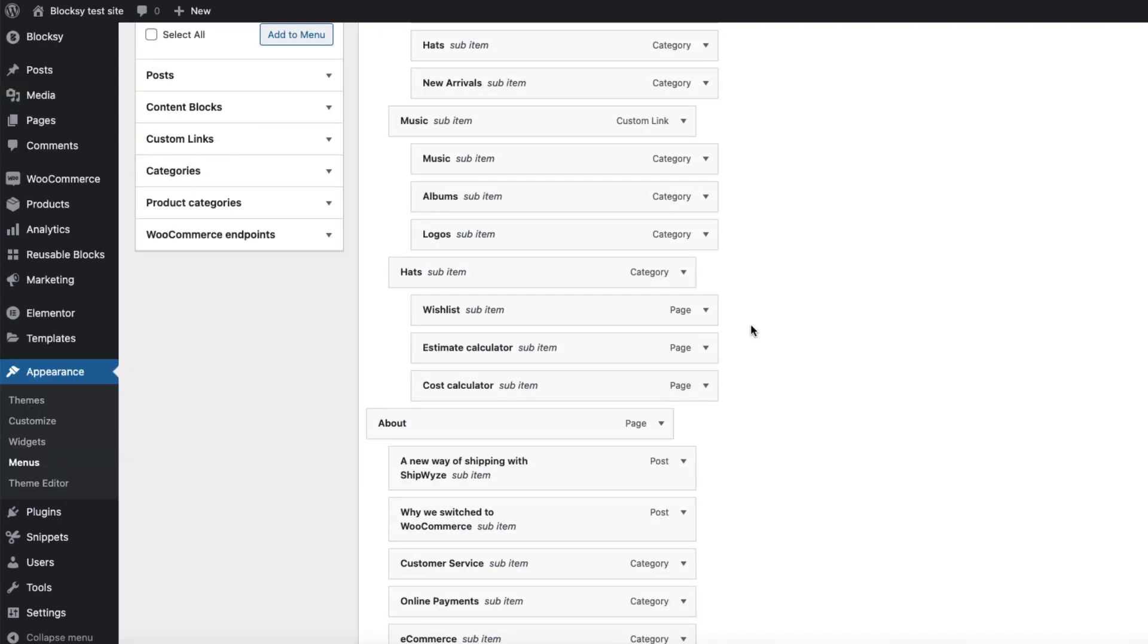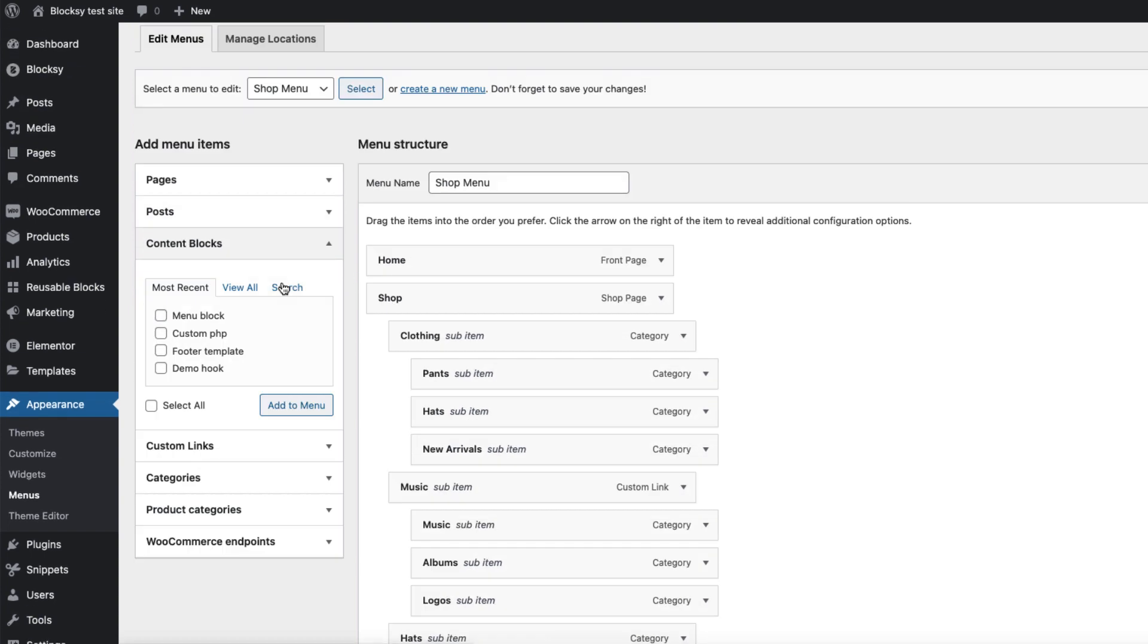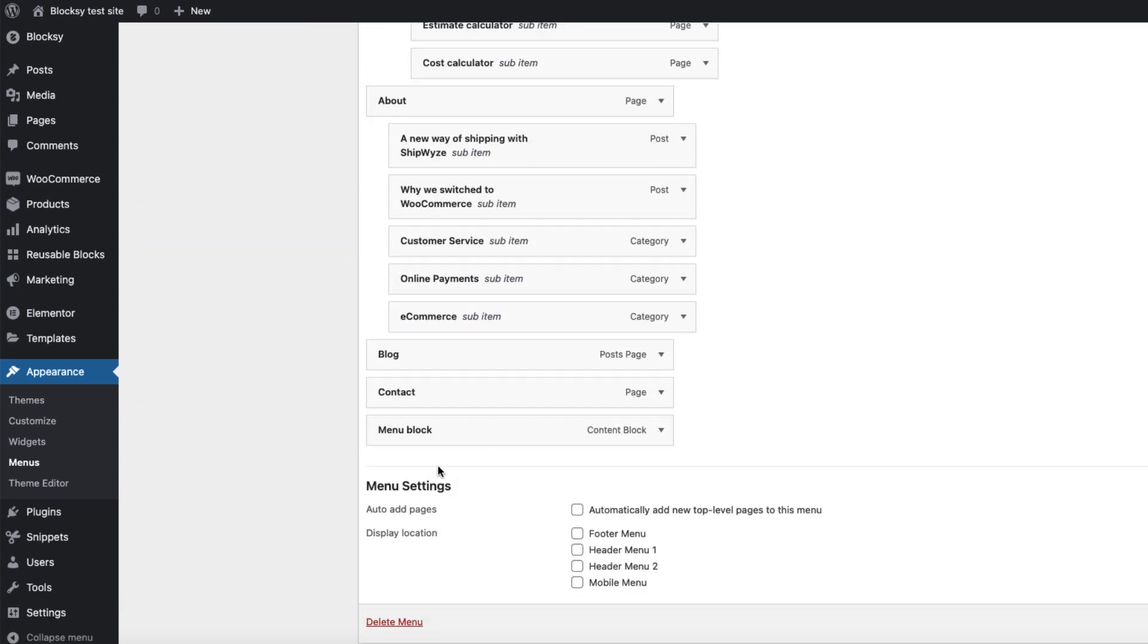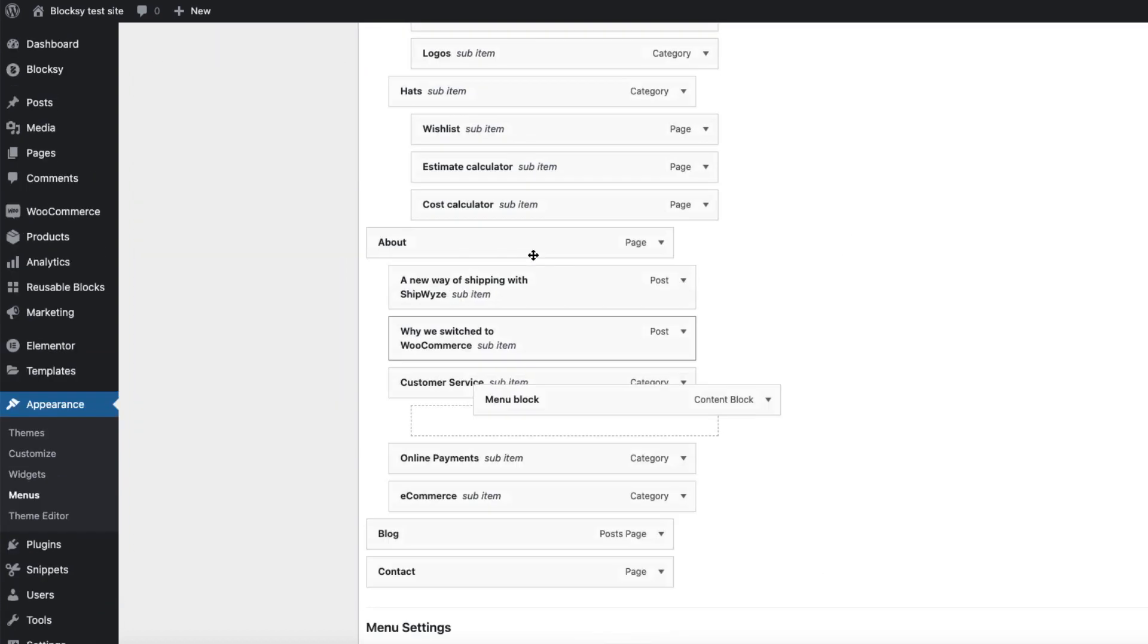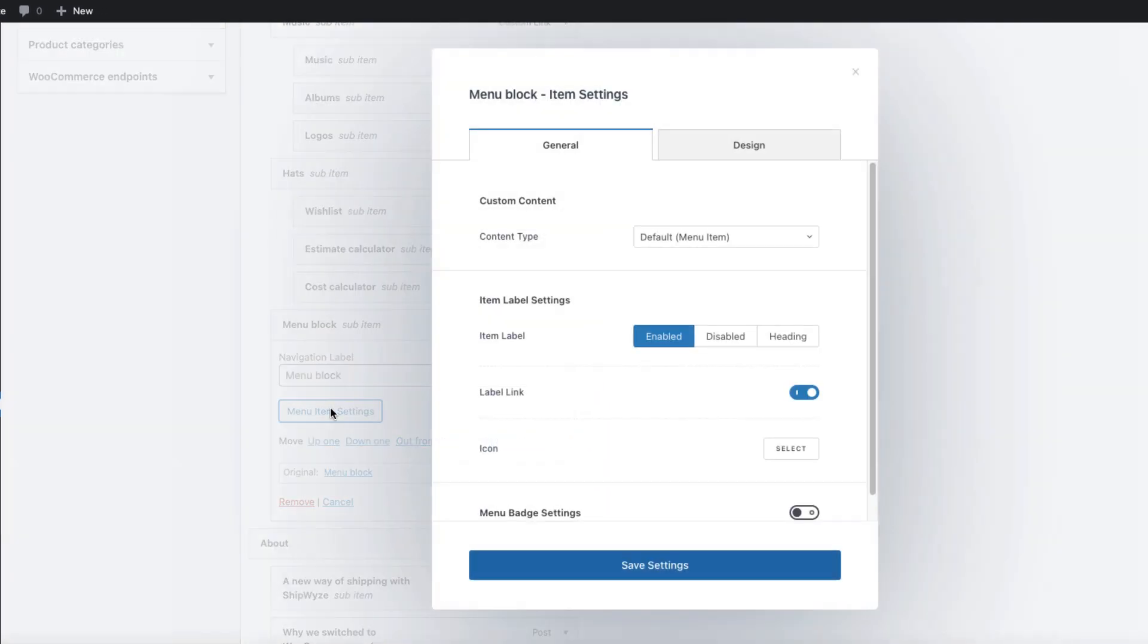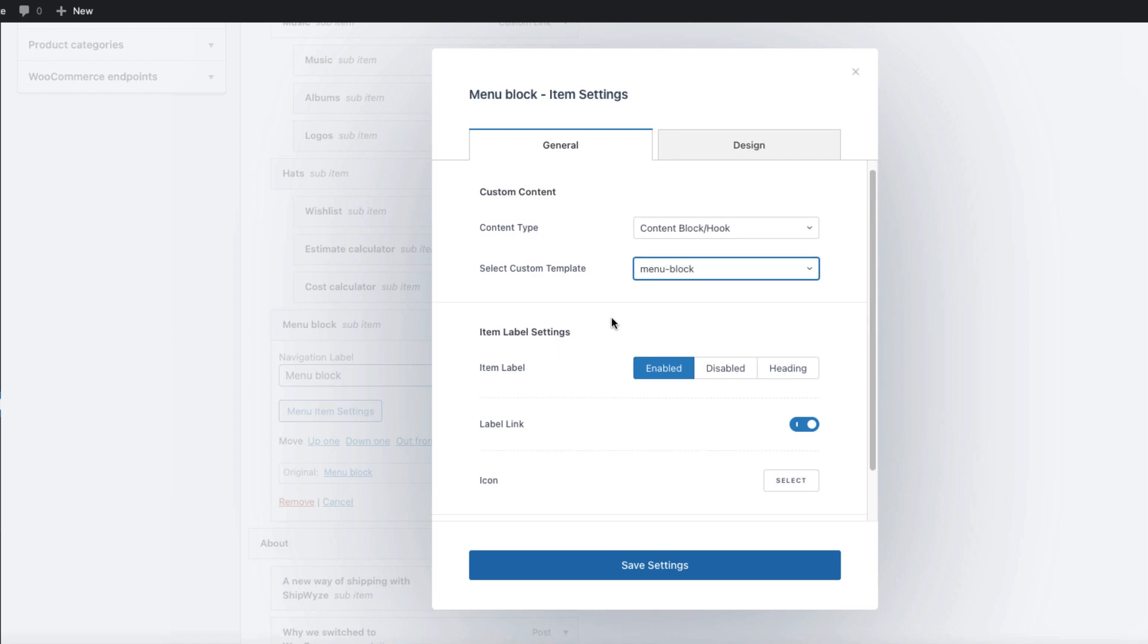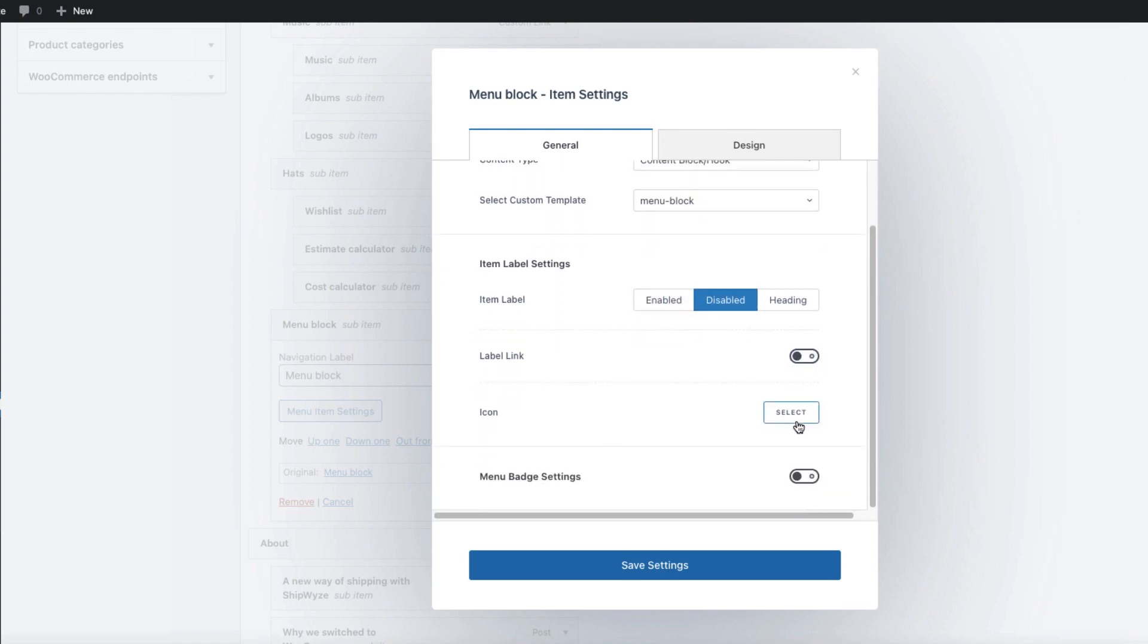Now let's go back to Appearance and Menus. And I'm going to add another menu here. This time it's going to be a content block, a menu block. I'm going to drag it here. Menu Item Settings, content type, content block, menu block, item label disabled, link disabled, and save it.